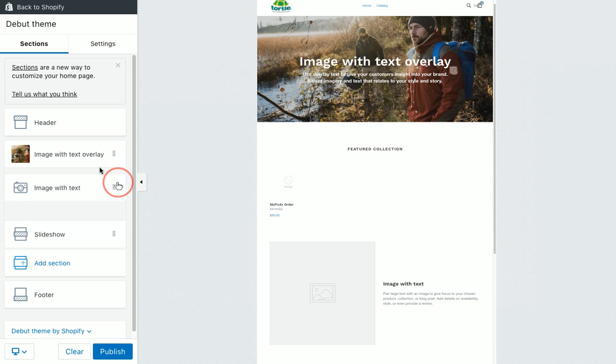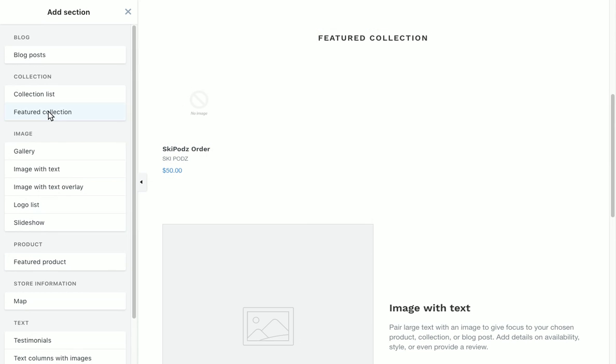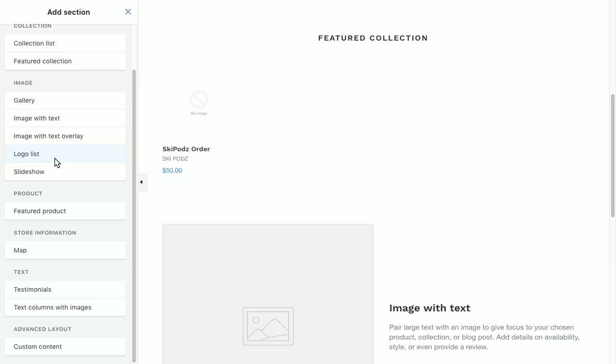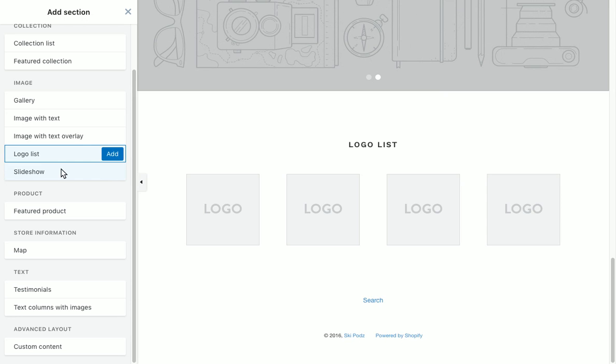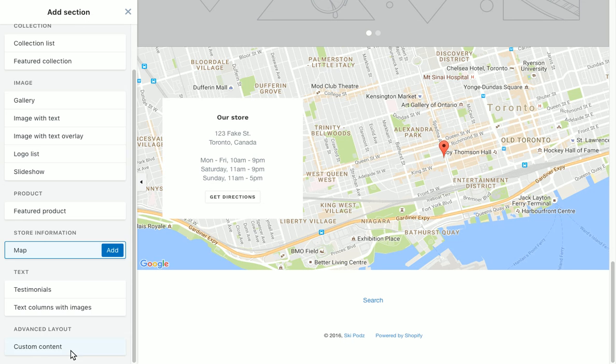For now, the homepage is pretty sweet. You can click to add a section — there are base intro sections like a gallery, a logo list if you wanted to feature suppliers, and a featured product. We can click to see what each one looks like, and we can customize these layouts as much as you want.